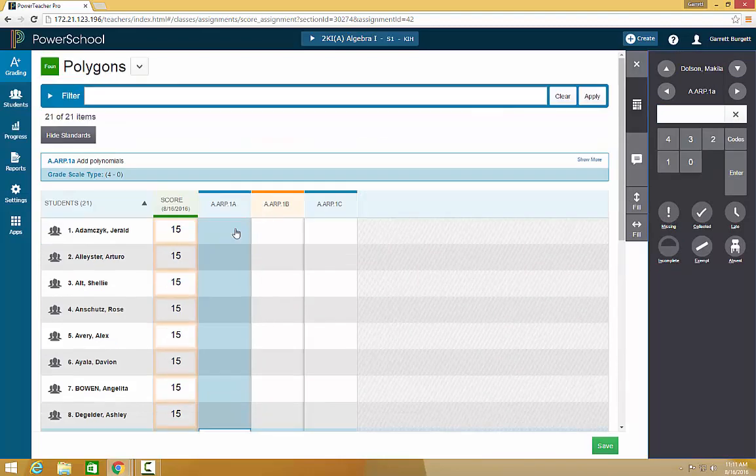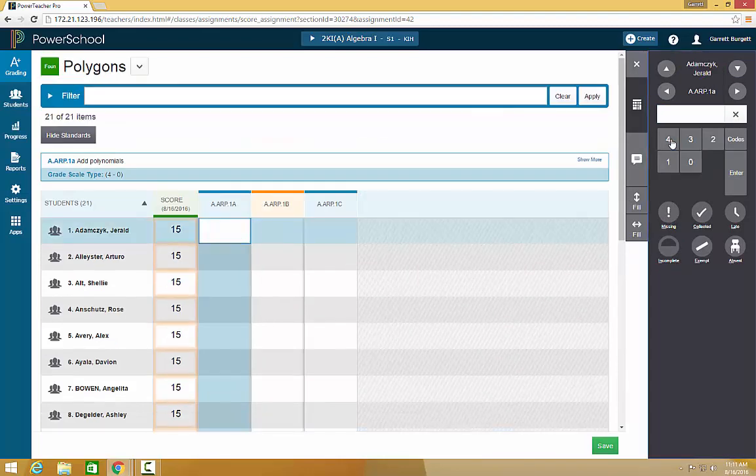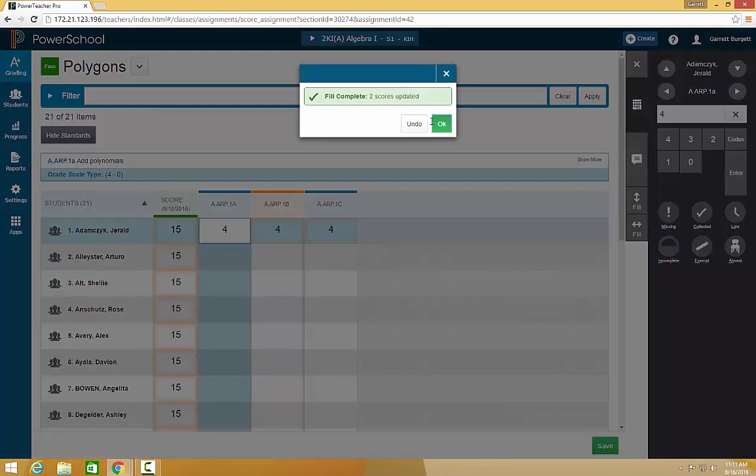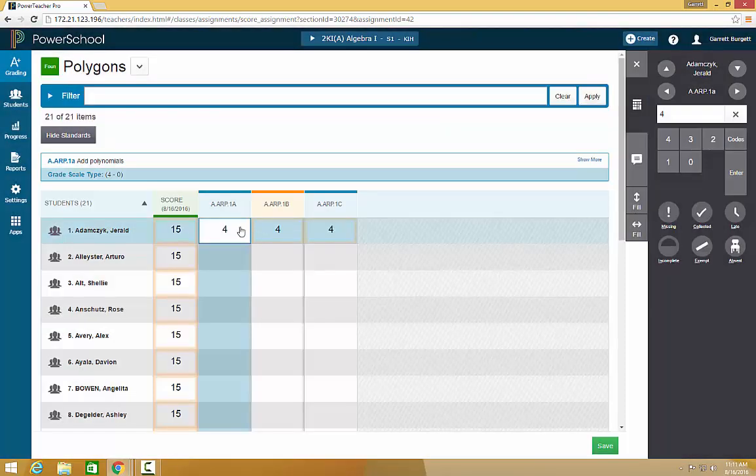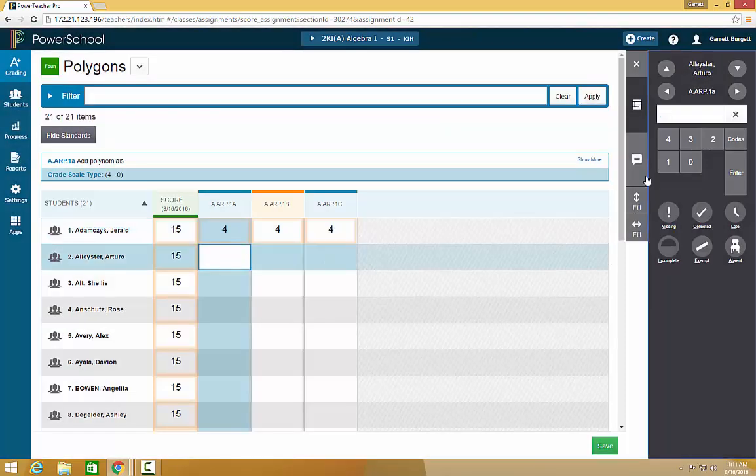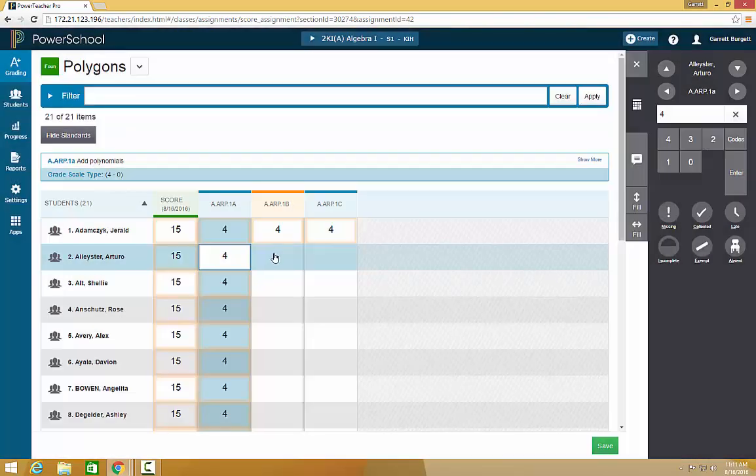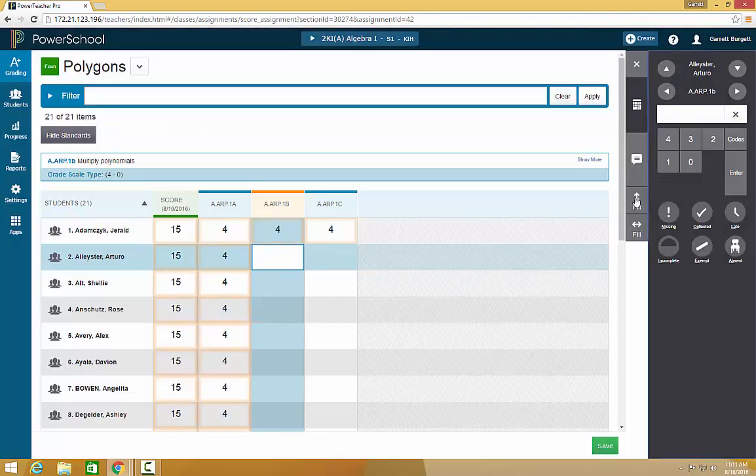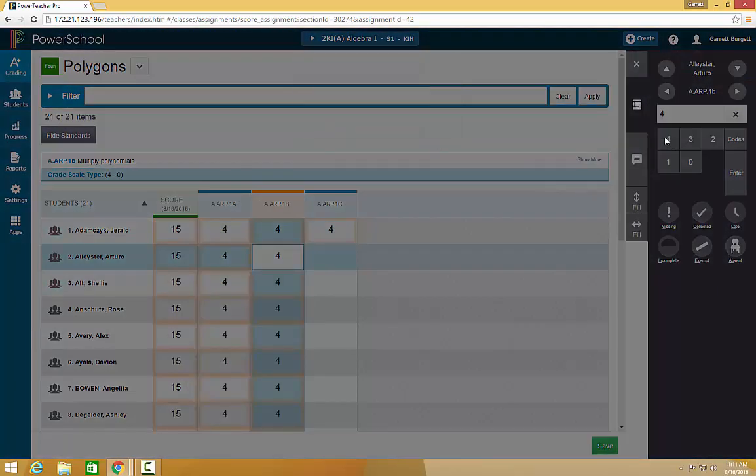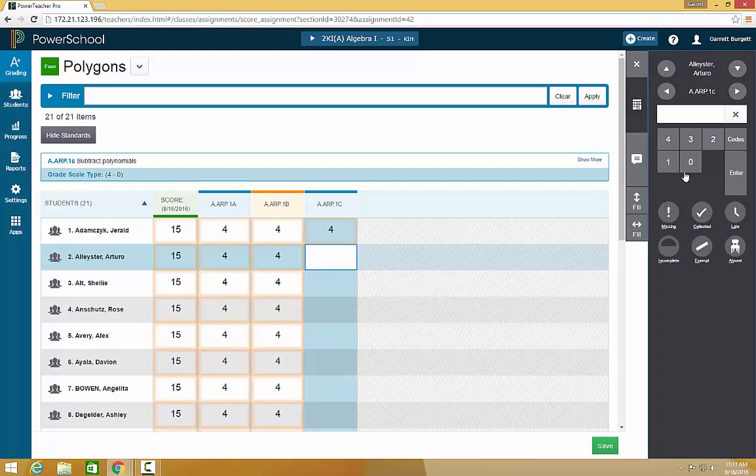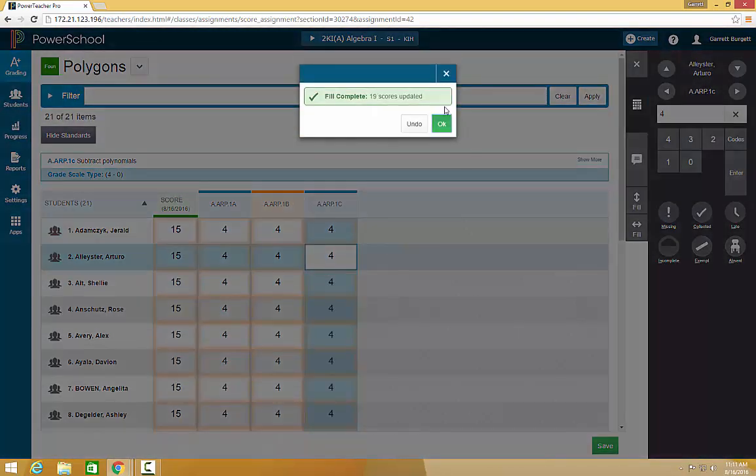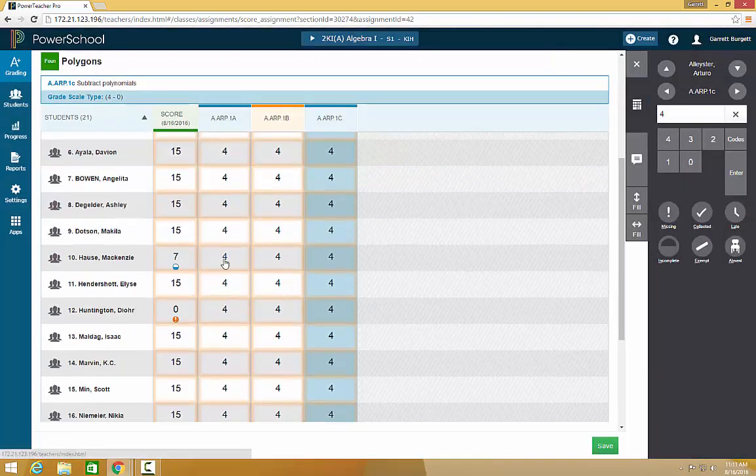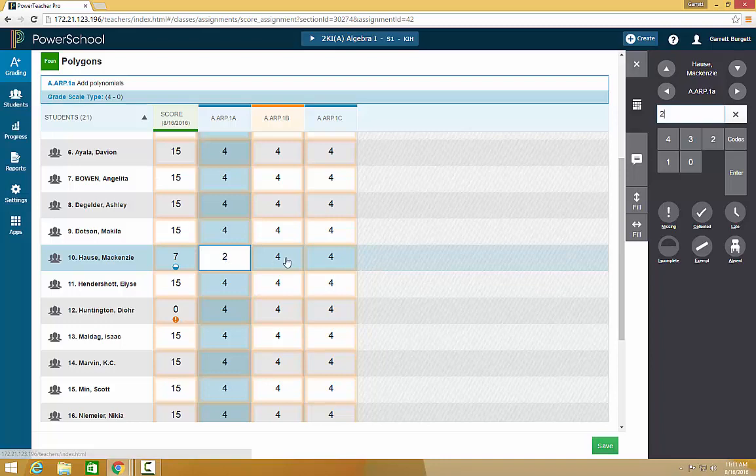You may also use the view to fill for standards. So we can go sideways, or if you know most people turned it in and got fours, you can also fill vertically. Remember, once you fill these, to go change them for the students that didn't turn it in.